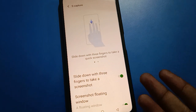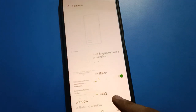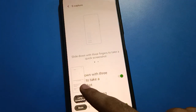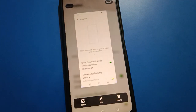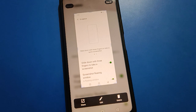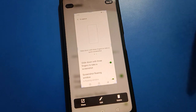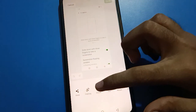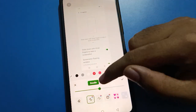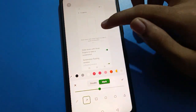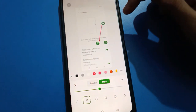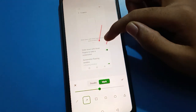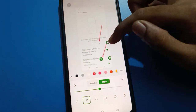Now you can take your screenshot with three fingers using the slide-down gesture. If you click on your screenshot and want to edit it, you can do so in your iQOO mobile. Click the edit option, select the arrow tool to mark on your screenshot, and adjust the arrow as needed.